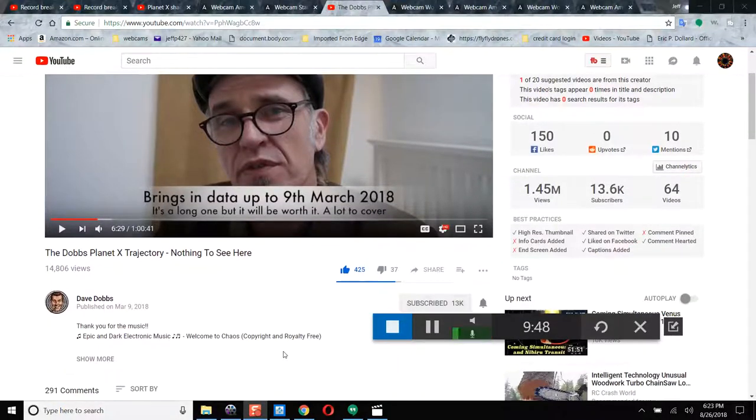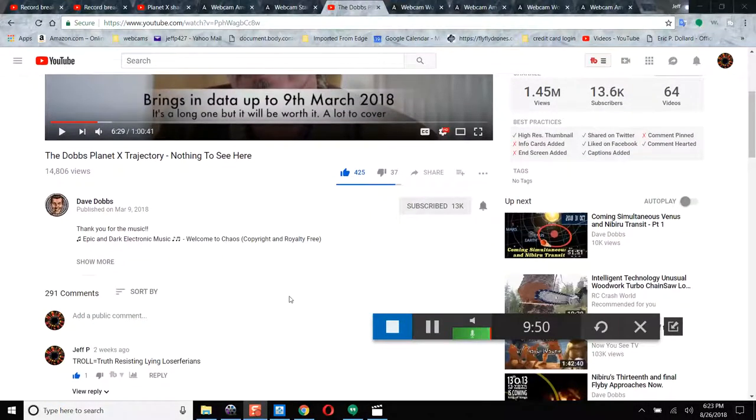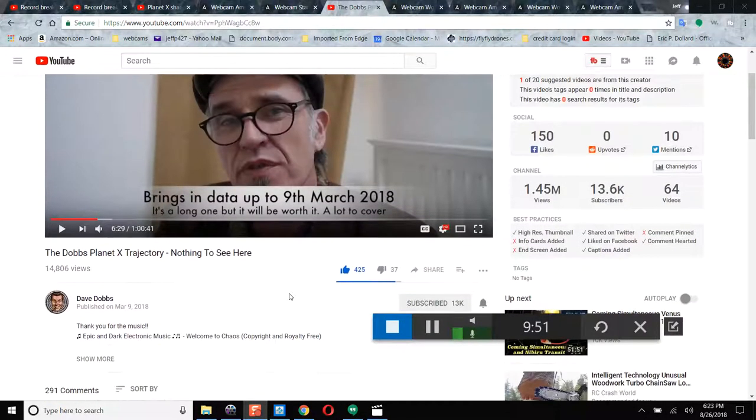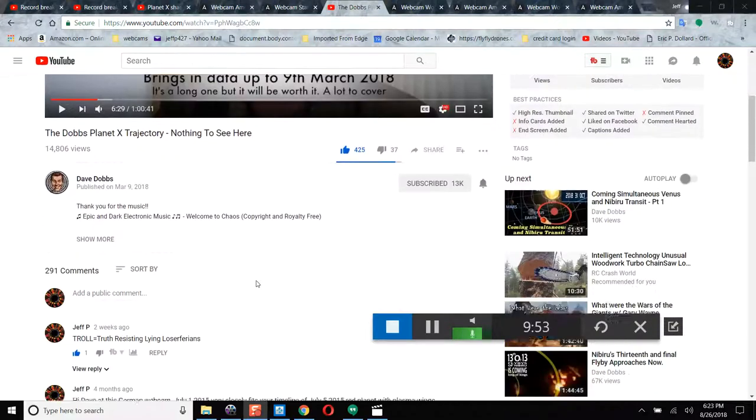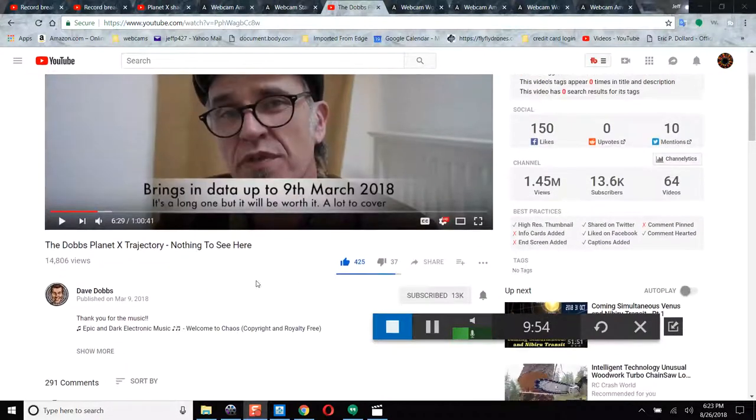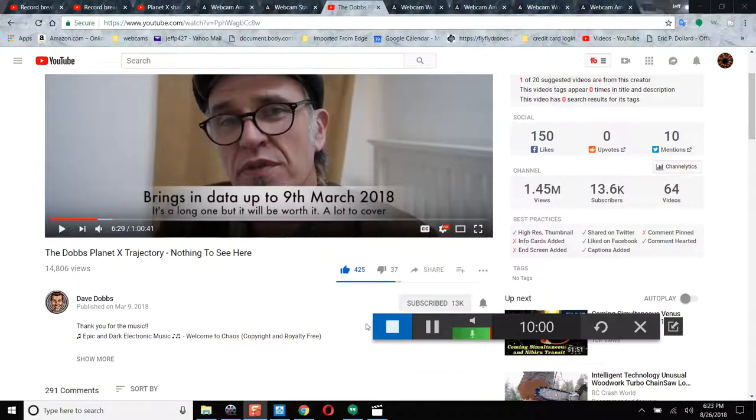So please copy, like, and share this video. Go check out Dave Dobbs' trajectory, Nothing to See Here. It's an awesome video. I'll leave a link in the description box. I'll see you at the Lord's Supper. Have a blessed day.